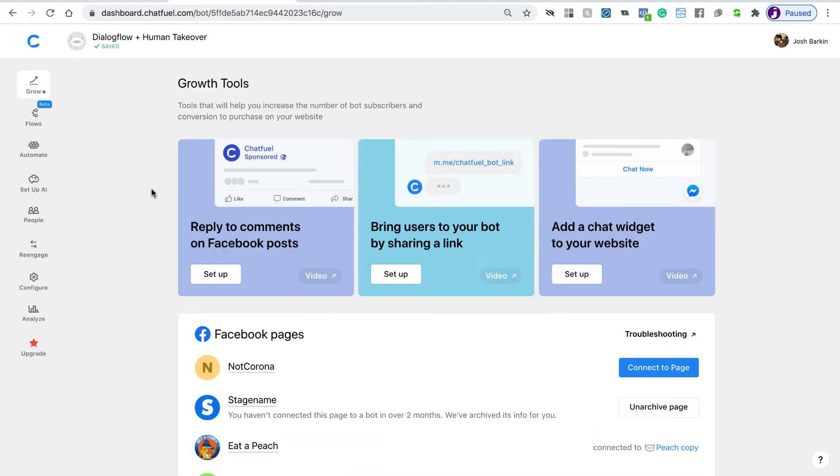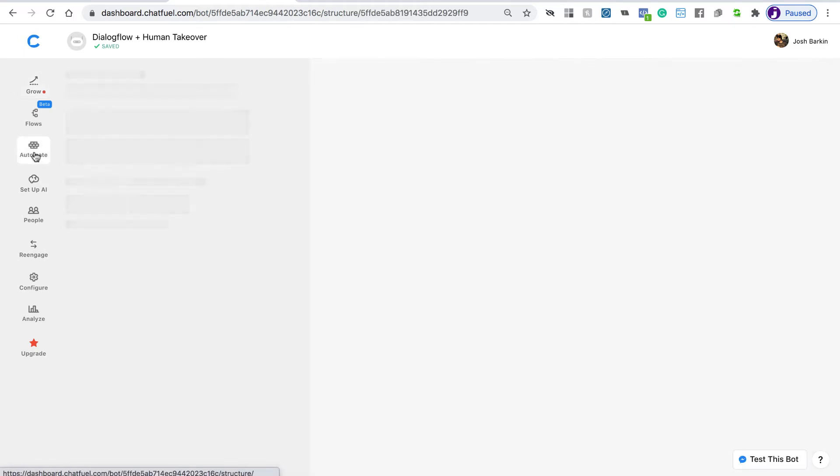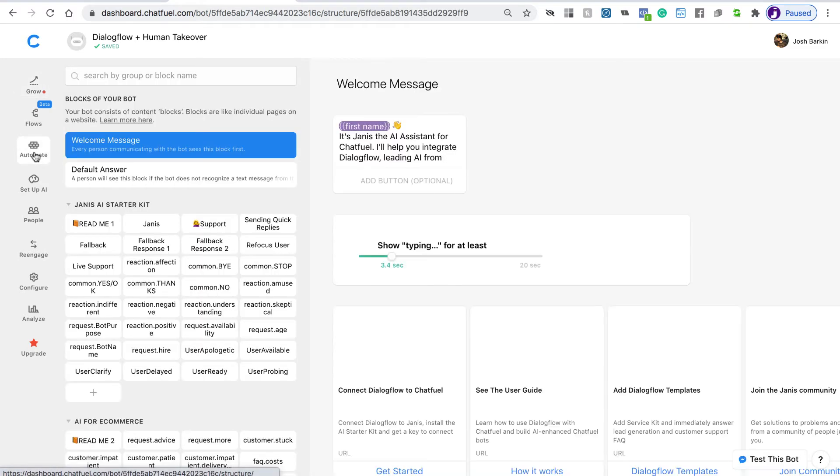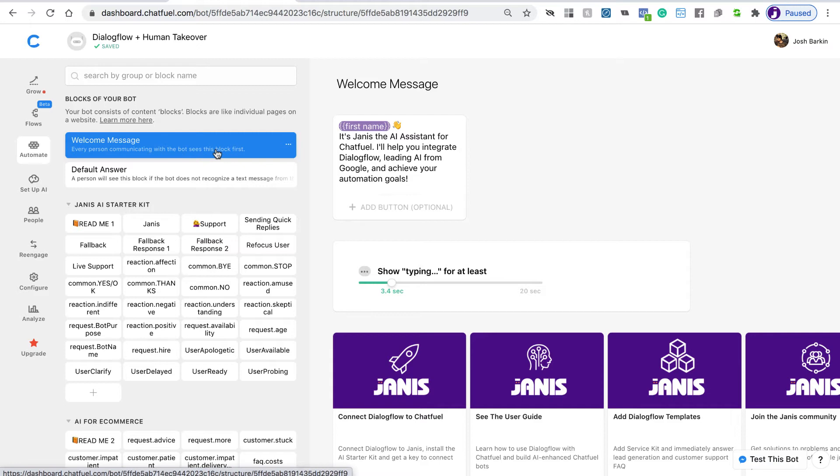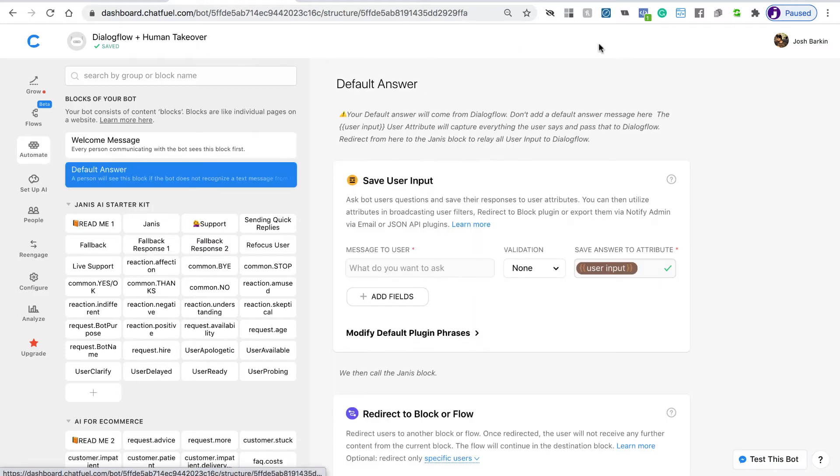You can connect your bot at any point to the page, but we don't need to do that right now. I'm just going to show you that we can look into the Automate section of the Chatfuel bot. The way the template works is that we have a welcome message, which you can configure, and then there's a default answer. If we look at the default answer,